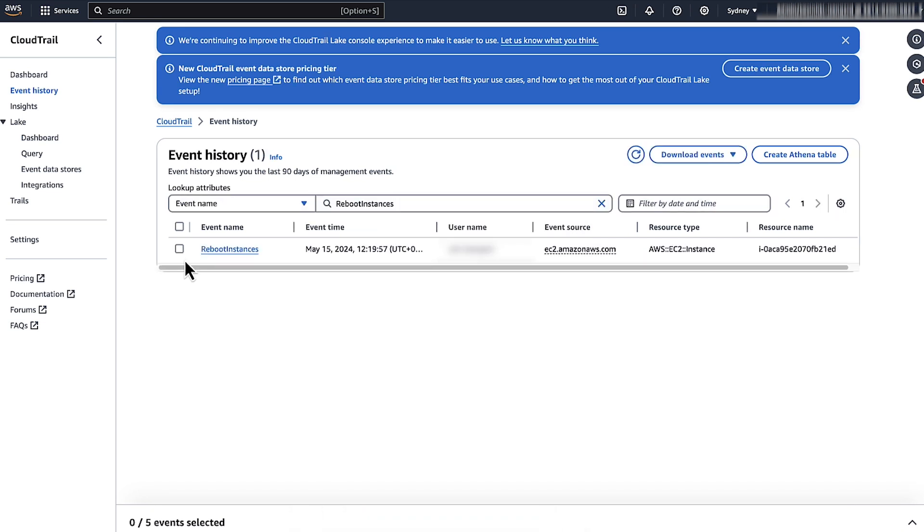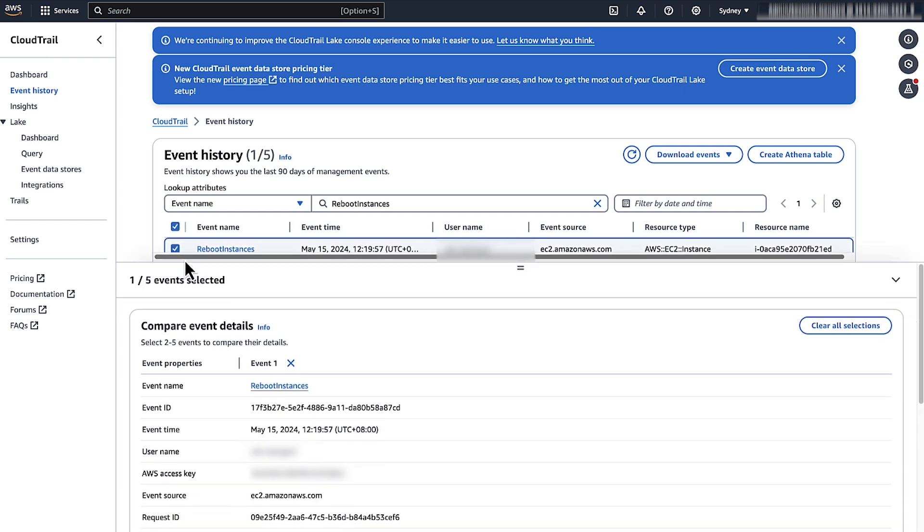From the Events list, select the Event Name. On the Details page, you can see the username of the AWS Identity and Access Management identity that initiated the event.